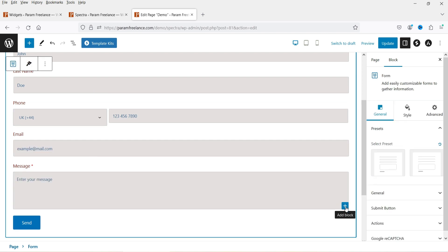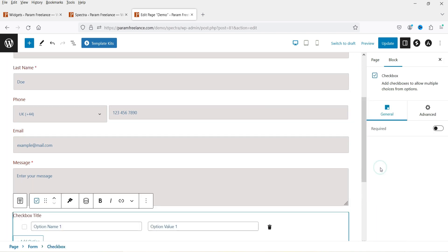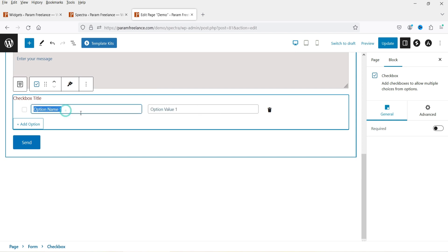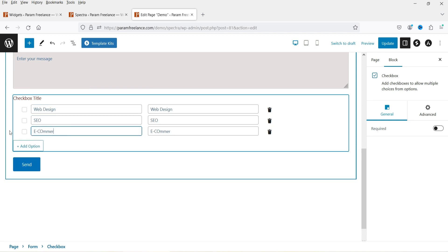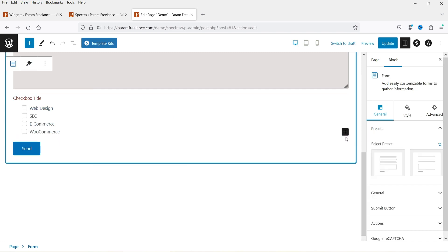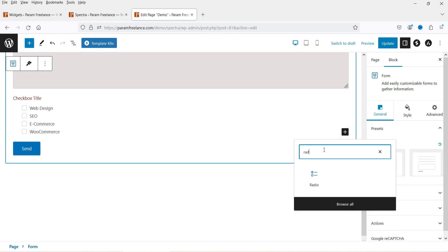To add another field, click the plus sign and you'll see different options. Let's add a Checkbox. You'll see option name and option value fields. I'm going to add some options for the checkbox. Then click the plus sign again and search for Radio Box — you'll see the radio box option as well.